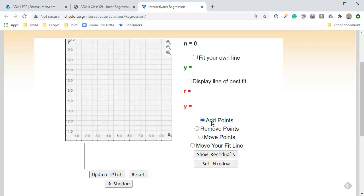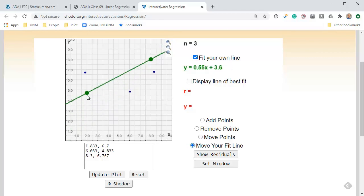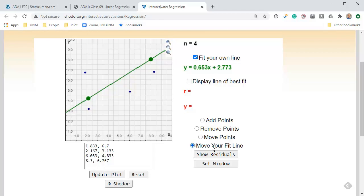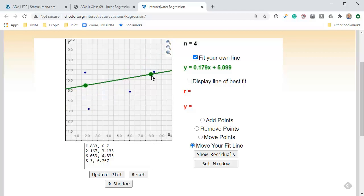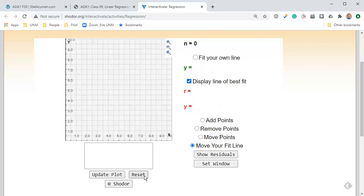As a very quick example, it's currently selected to add points. I'll click here and add some points. We can click remove points and choose one and make it go away. We can click move points and drag a point around. We can also move your fit line. The mistake I make very commonly is I'll have add point selected and click on one of these points and drop a point on the green dot instead of moving it.